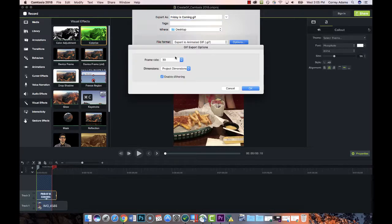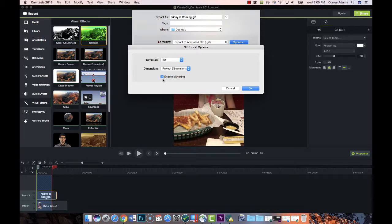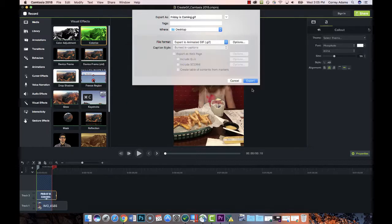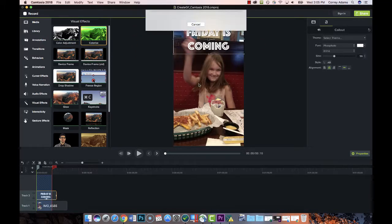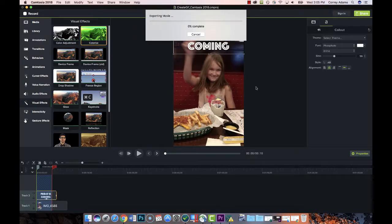options too. I'm going to keep the frame rate at 30 and choose the default settings here. If this isn't clicked you can choose this, and I think it helps with smoothing out the video. Everything looks good, so I'm just going to say okay and export. In a few